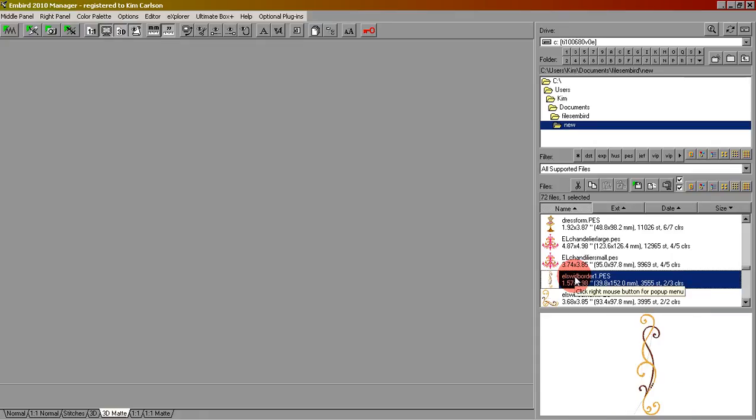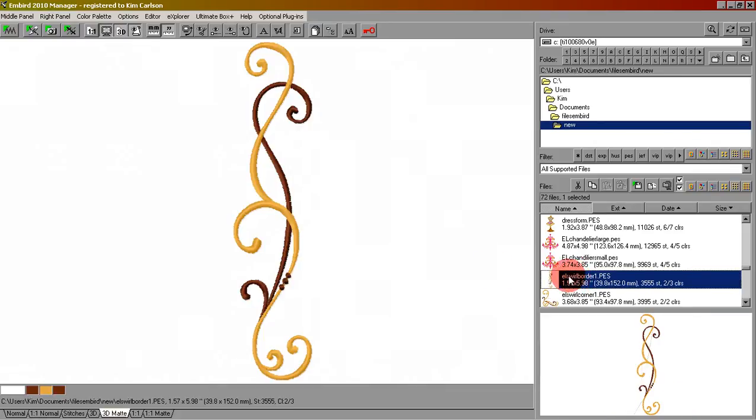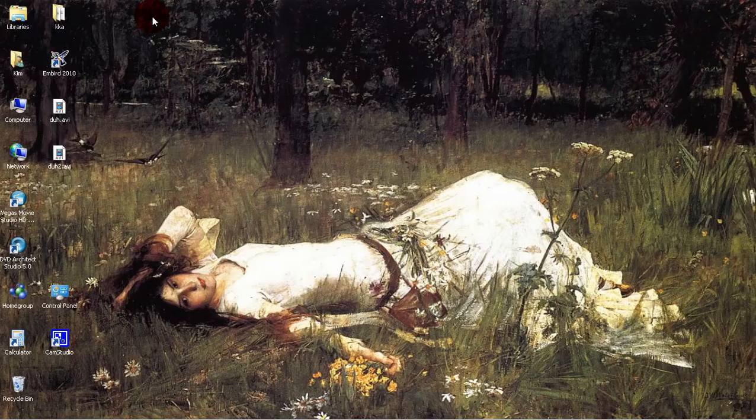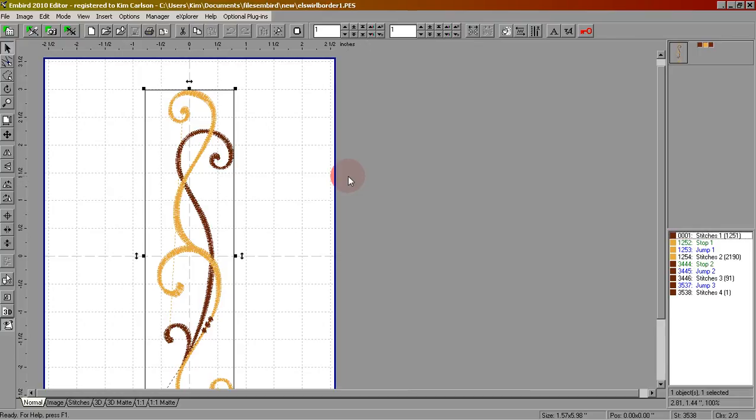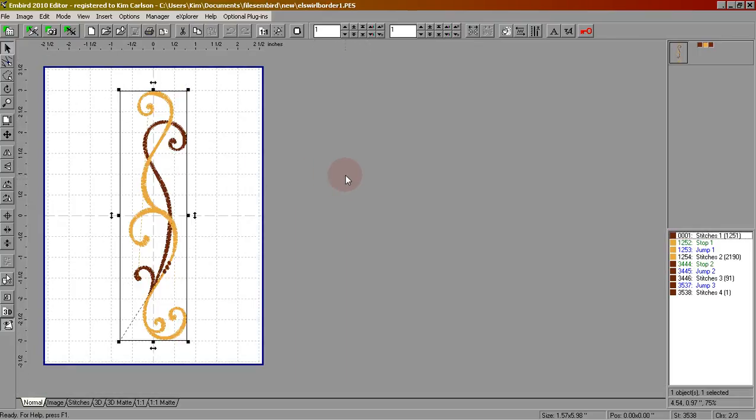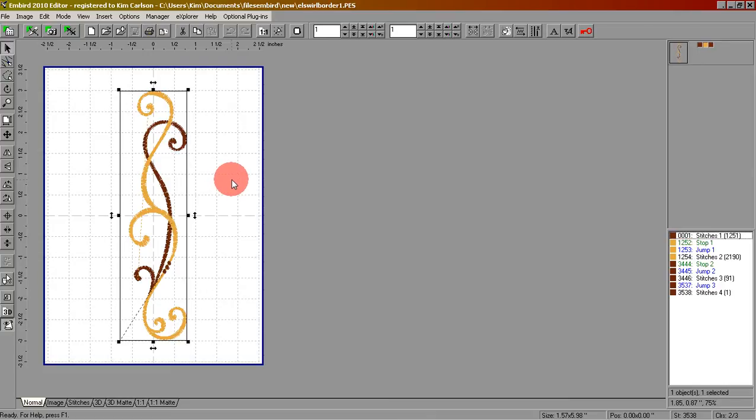First I'm going to double-click the longer design. I'm going to click editor to go to the editing screen, and before I make any changes to this design I want to re-save it. You never want to make changes to your original design. Always make a copy of it first so your original is safe in the same condition it was when you bought it.